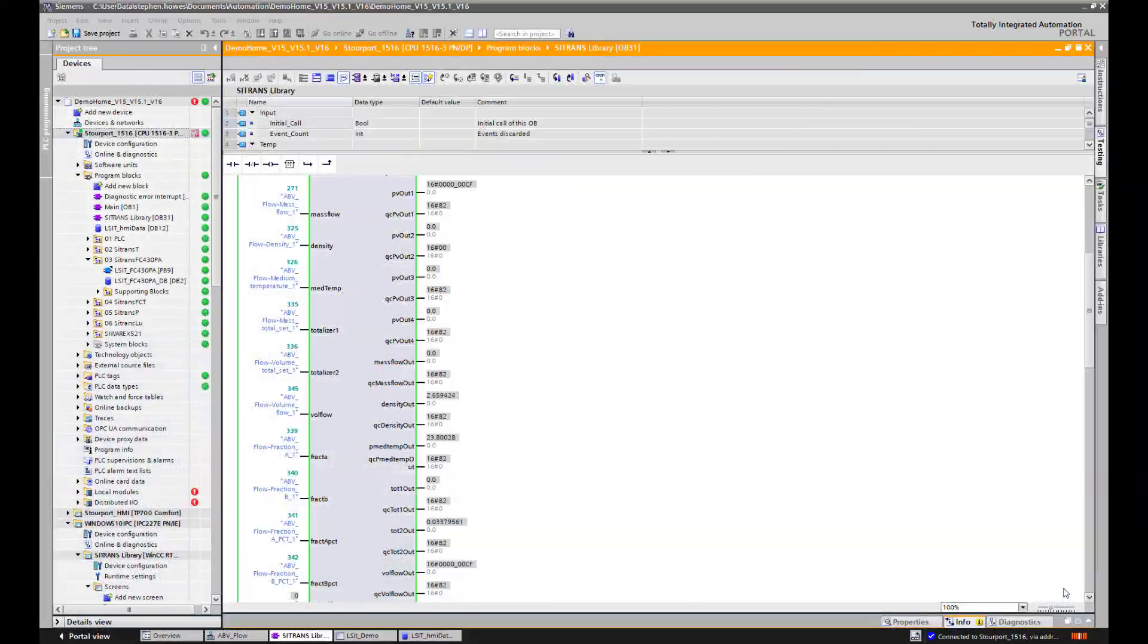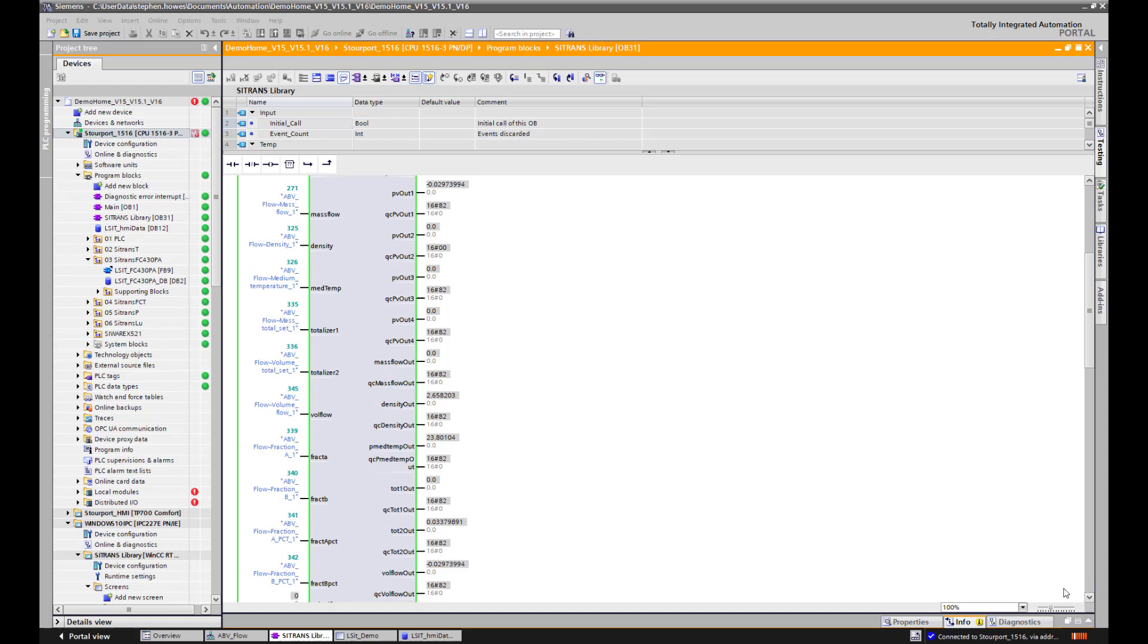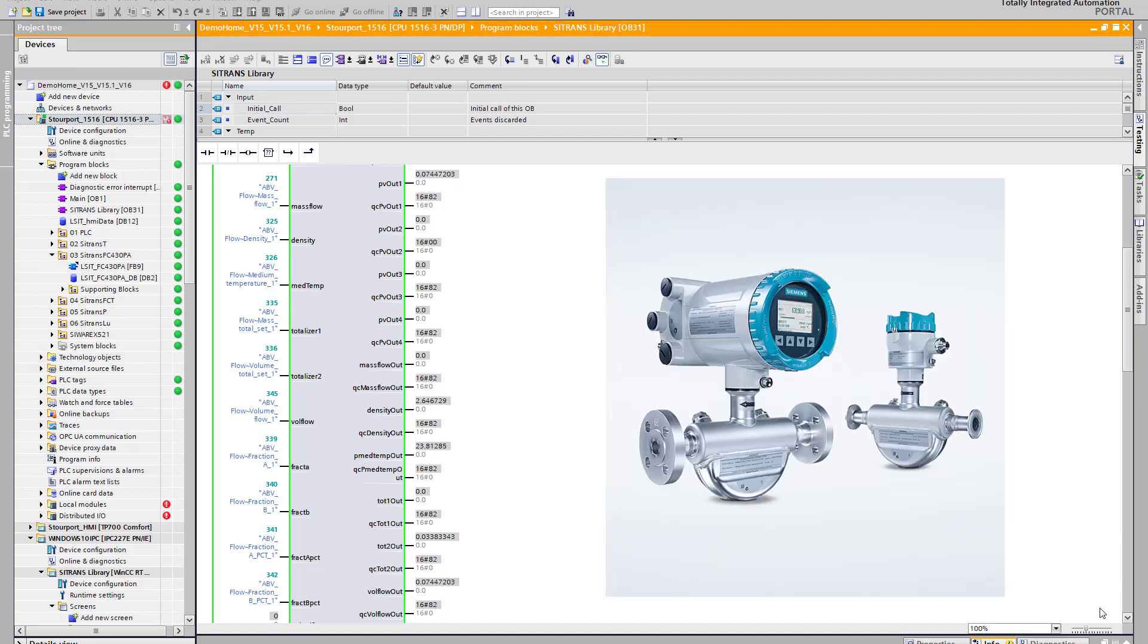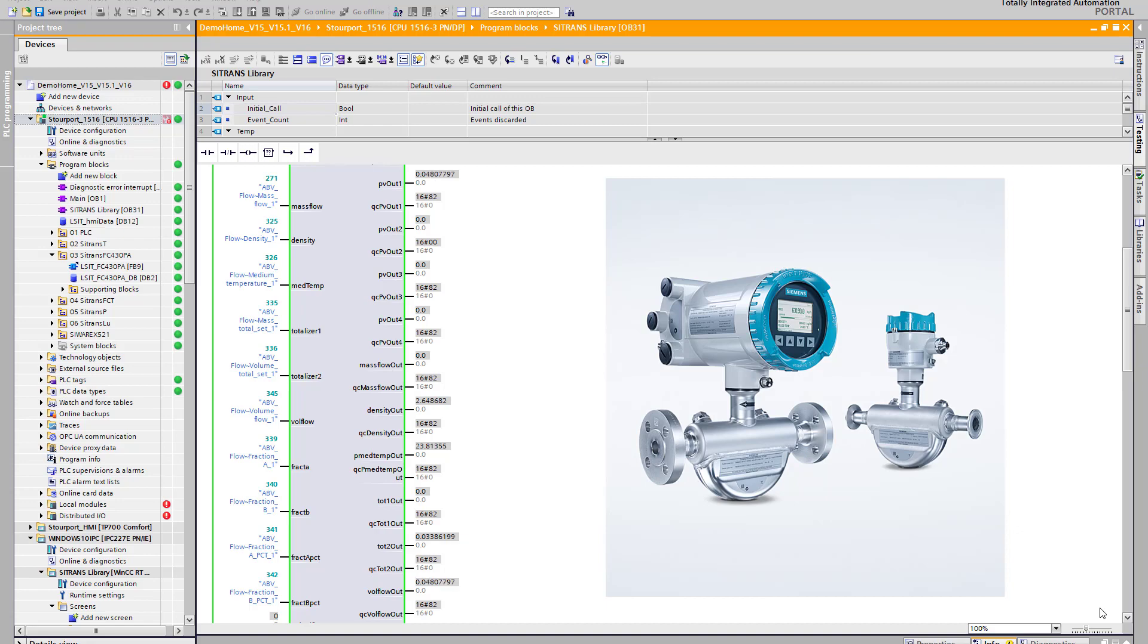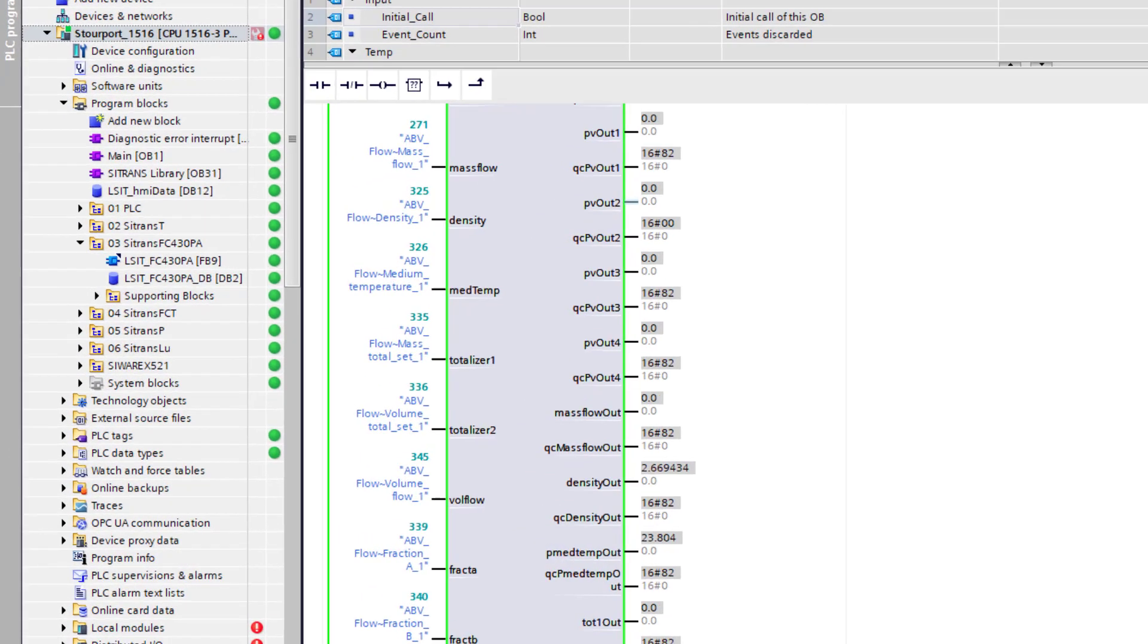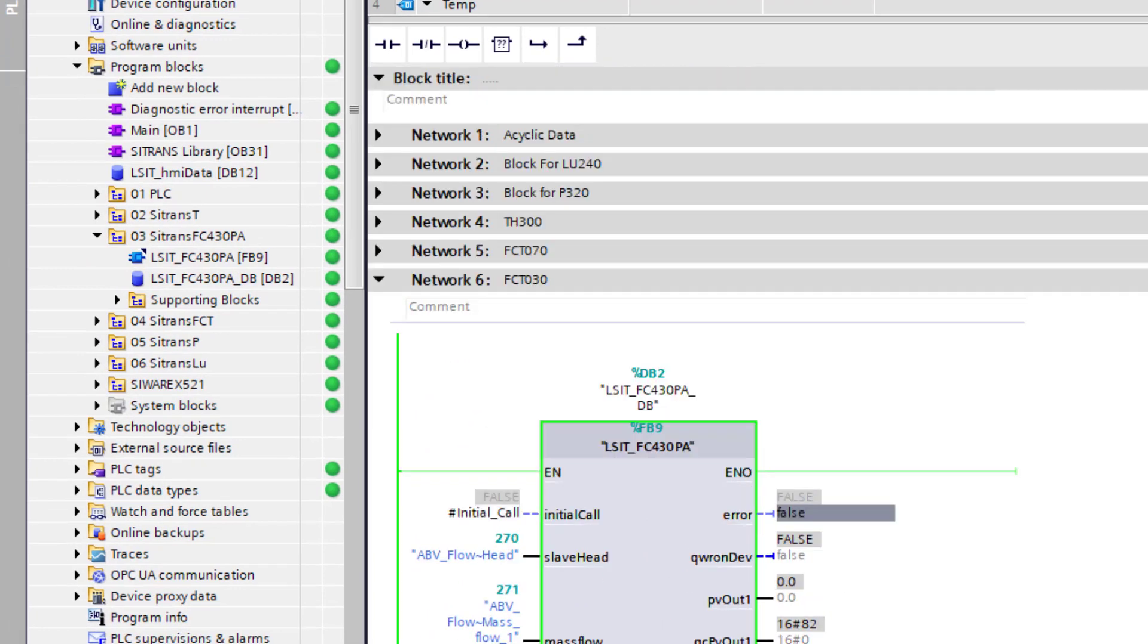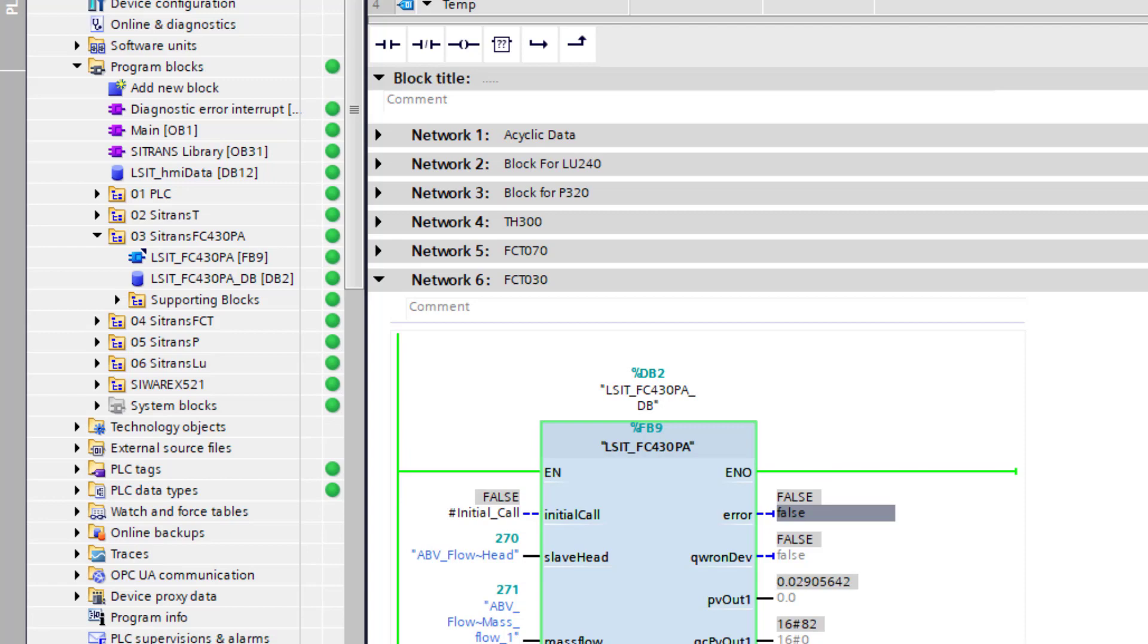Welcome to Totally Integrated Instrumentation. In this video we continue our look at the Citrans Library Faceplate for TIA Portal for the Siemens Coriolis Meter, the FC430. So in part 1 we got the data into the data block and you can see here the function block that is linked to, the data is coming in and I am happy with that.